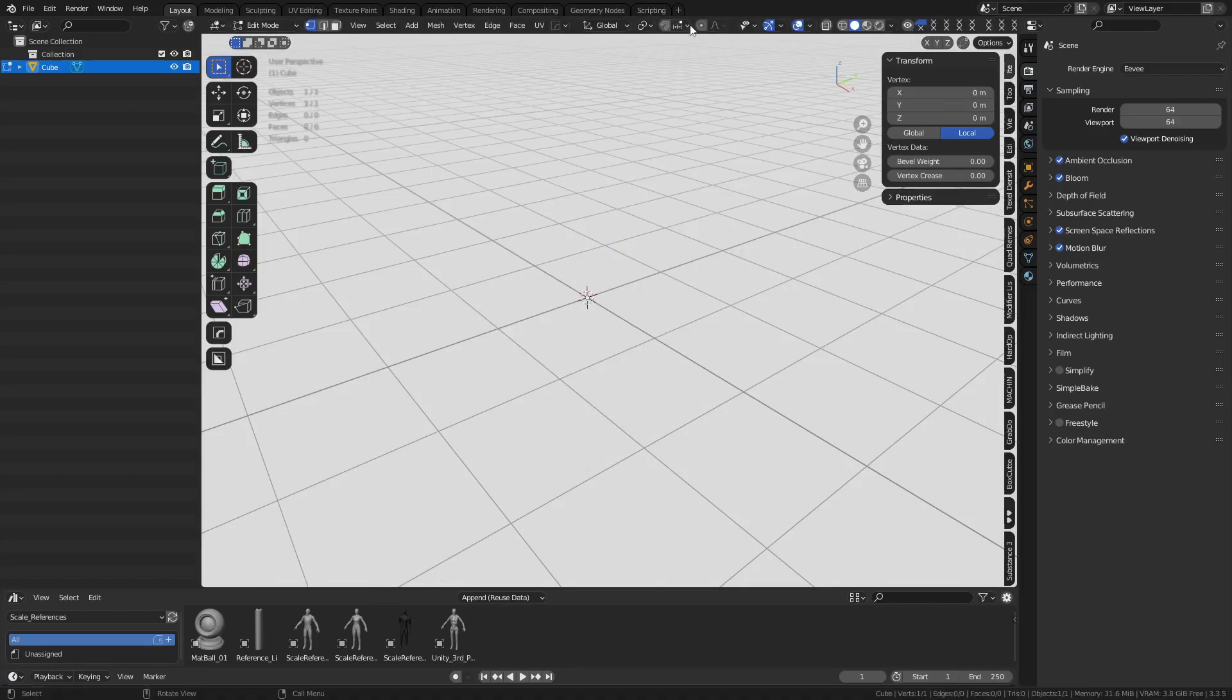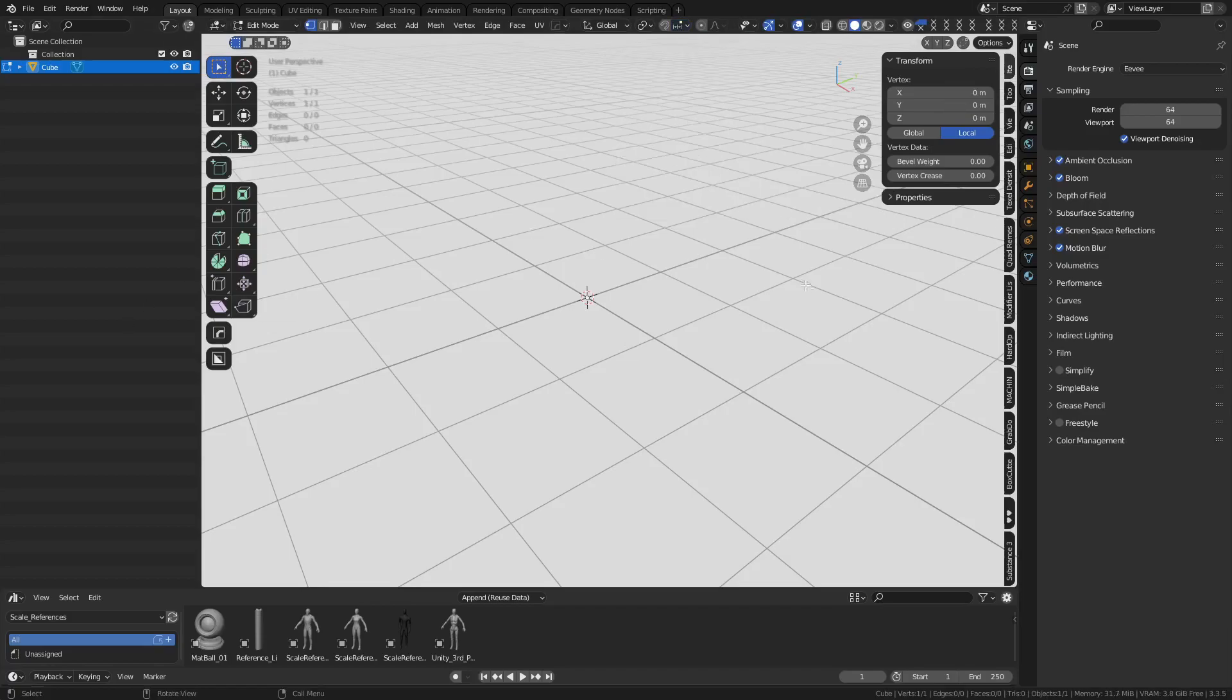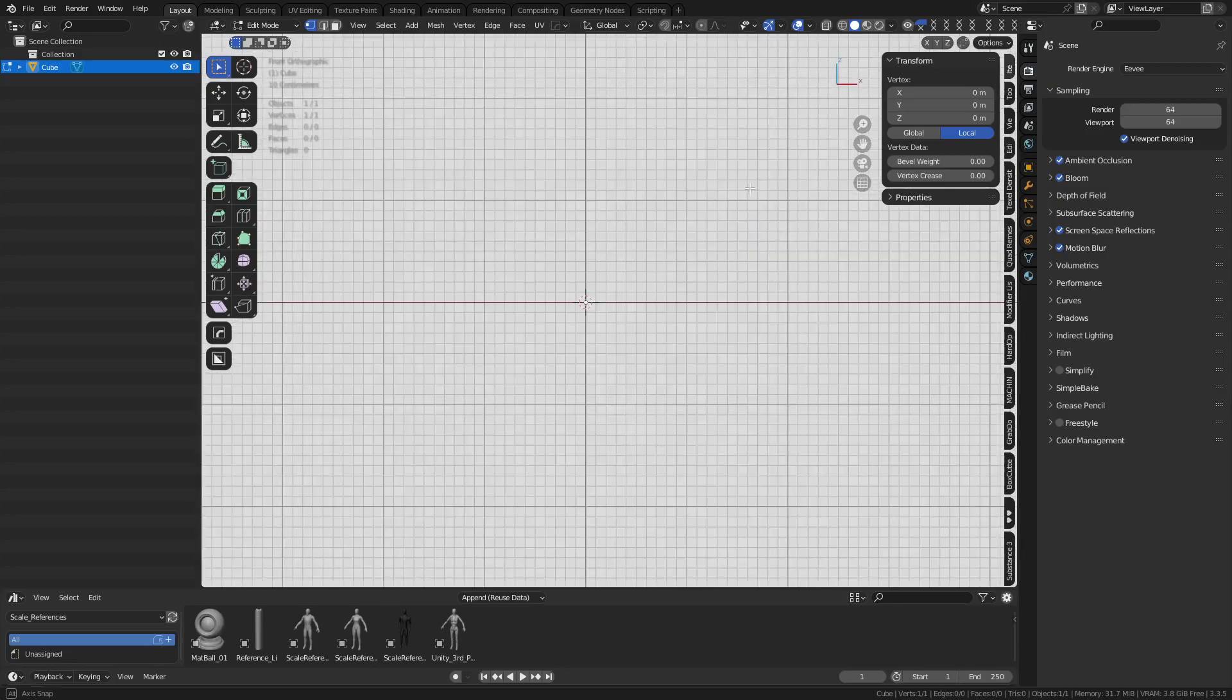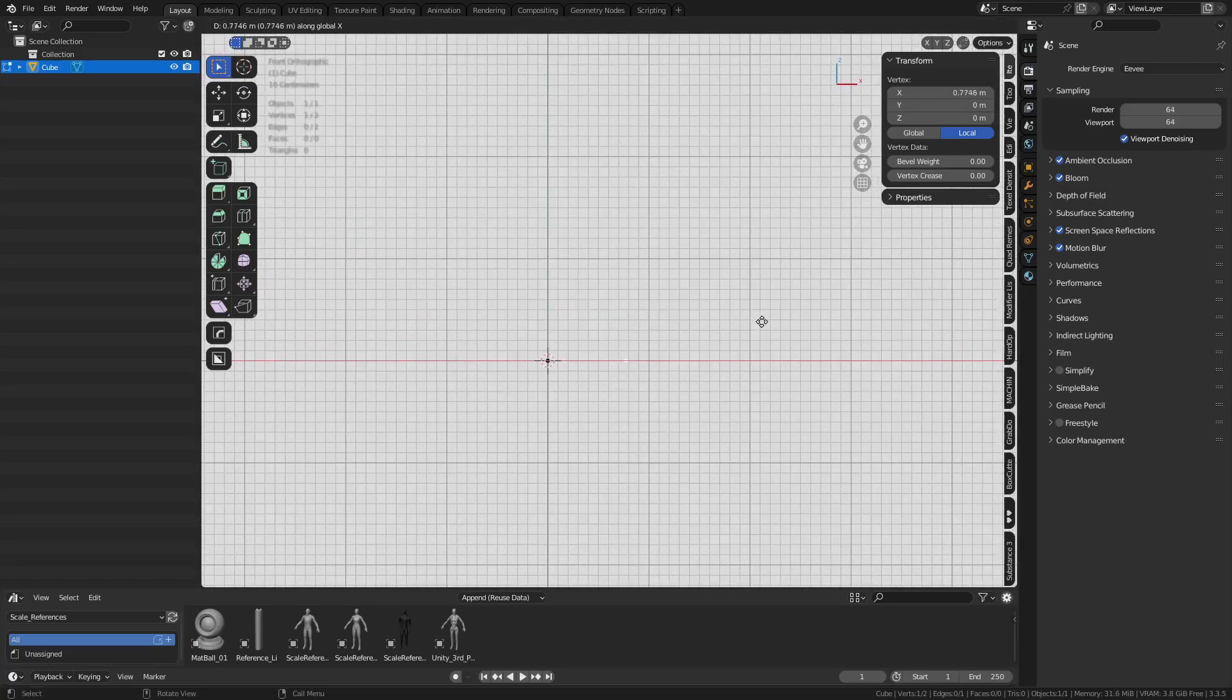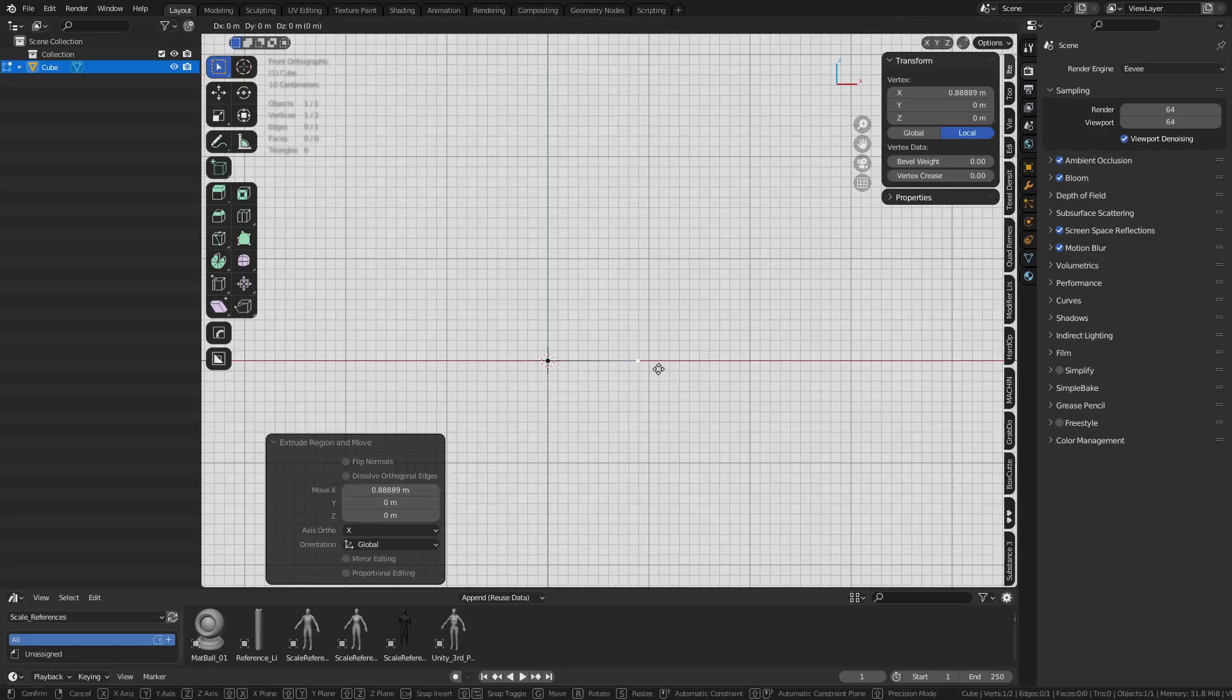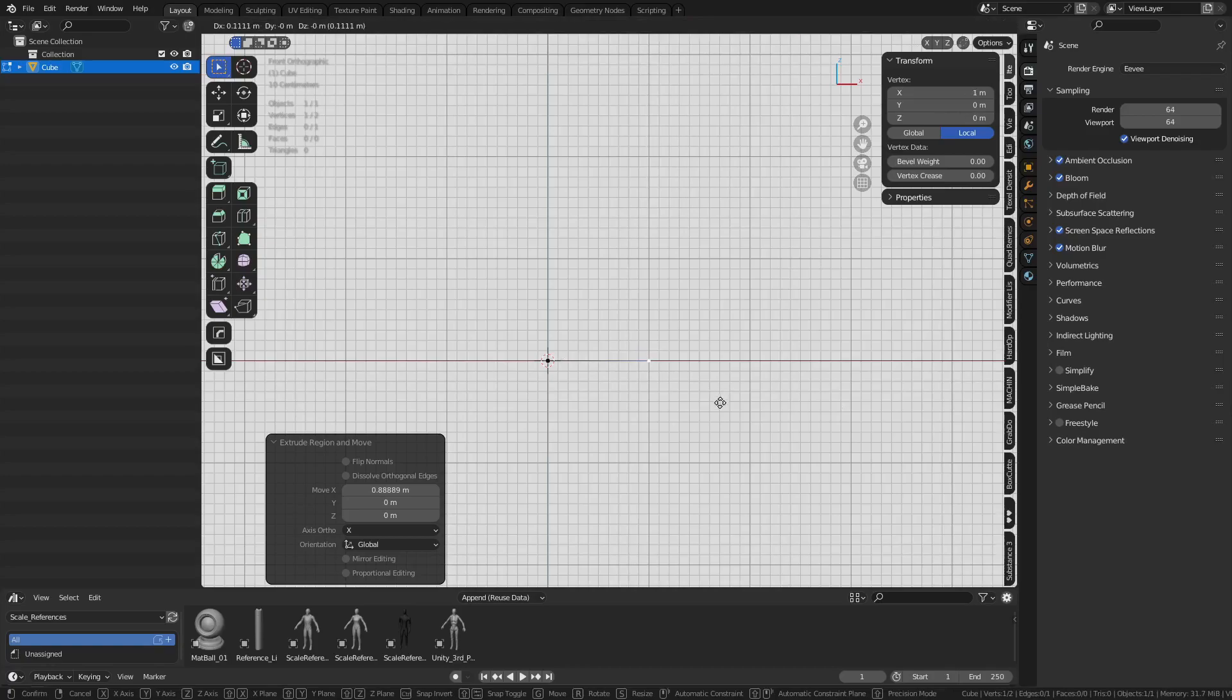We're going to turn on snapping, absolute grid snap, and while orbiting you can hold down alt to snap into a side view. I'm going to press E and X and pull it out this way, or I can just press G because we're using absolute grid snap. I can just press G and hold control.